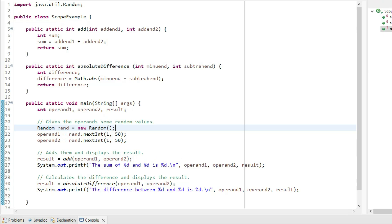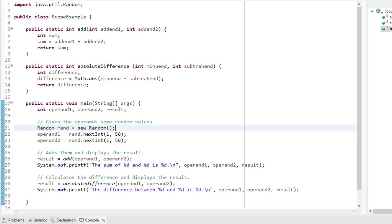the sum of operand one and operand two is result. Then the two numbers are sent to the absolute difference method and the result stored in the variable result, and then that's printed the difference between operand one and operand two is result.